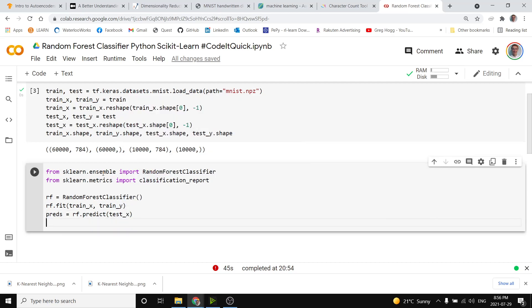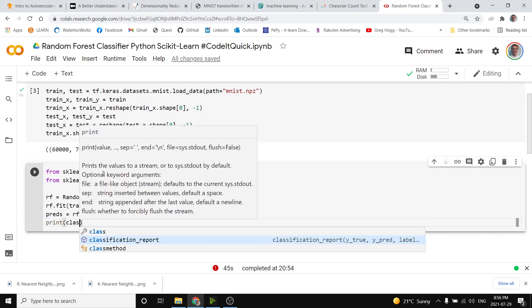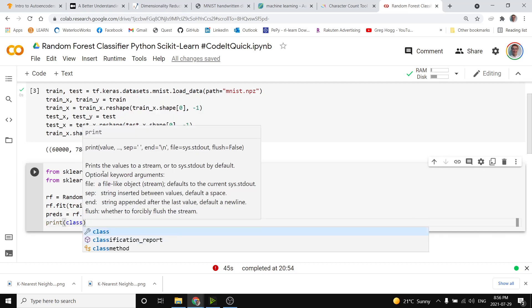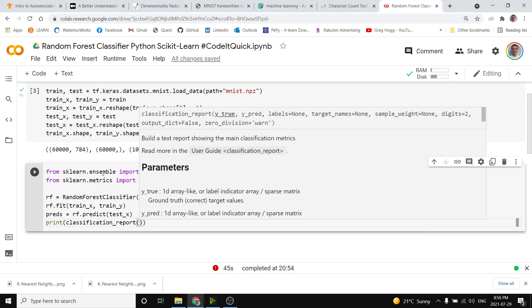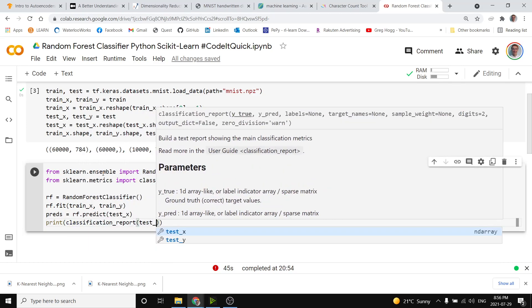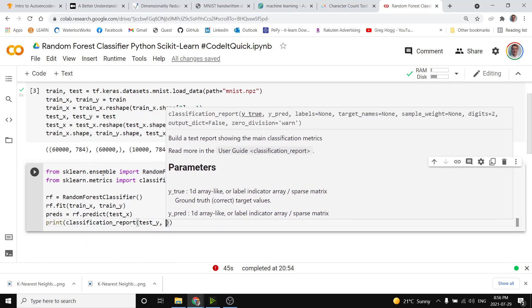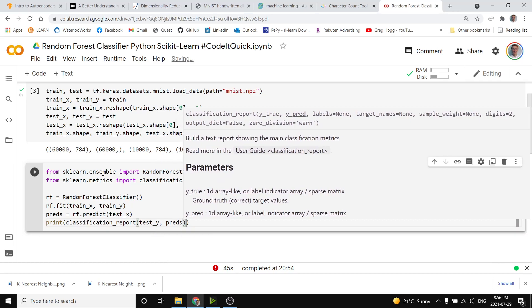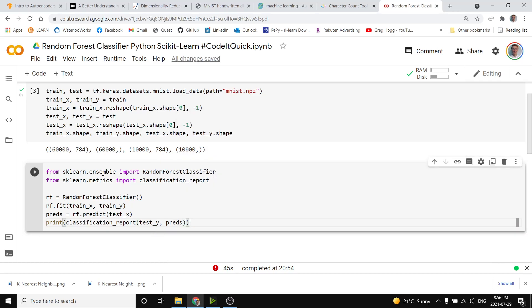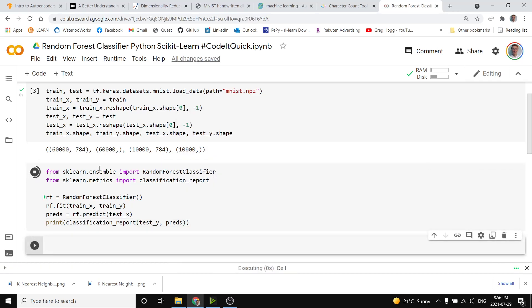So now that that stores the predictions we can print the classification report that tells us how well it did where we're comparing our test y, that's our true labels, with our predictions that we received and that'll tell us how we did.